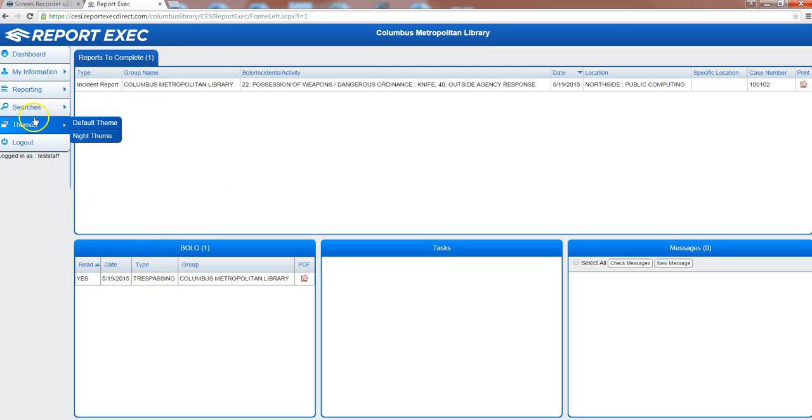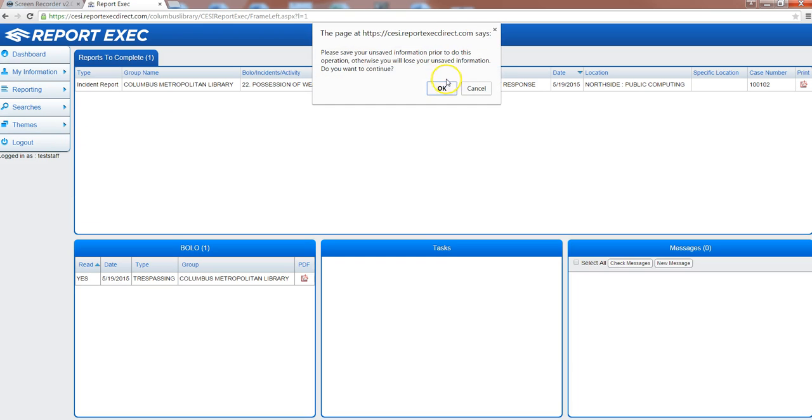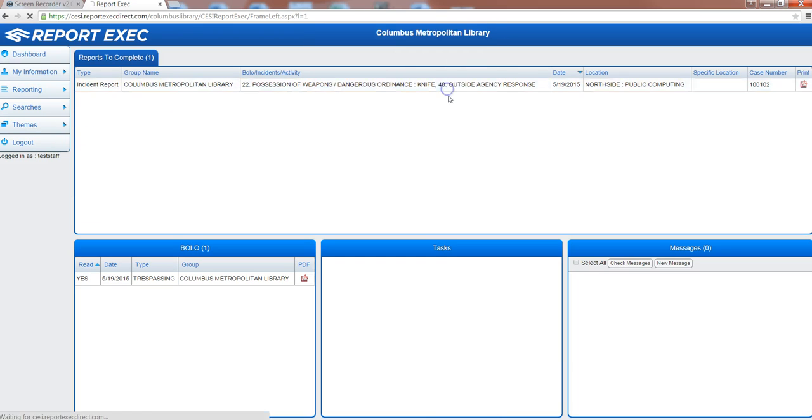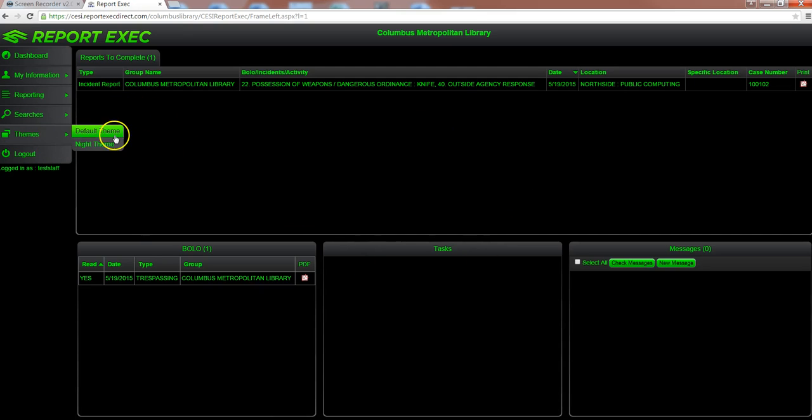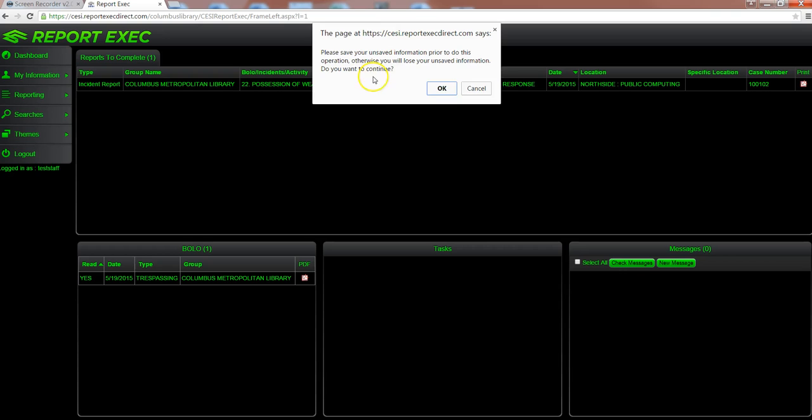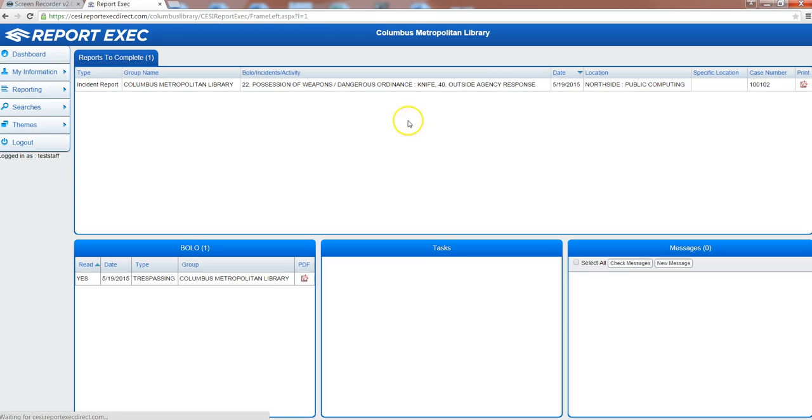There's also two themes within the program. The default theme which we're on now which is blue and white based, and then there's also a night theme which is better for low light applications. You'll see it just switches the color scheme and then you can switch it back.